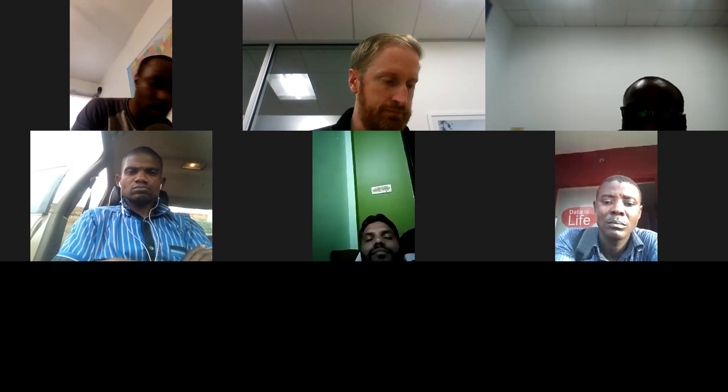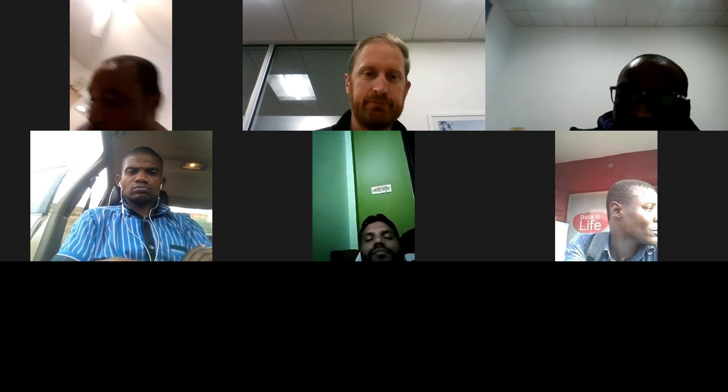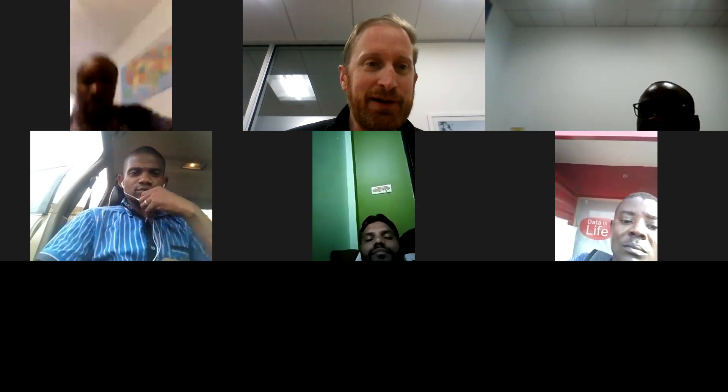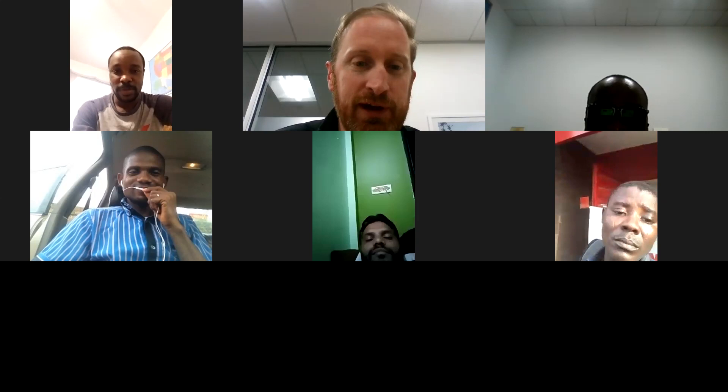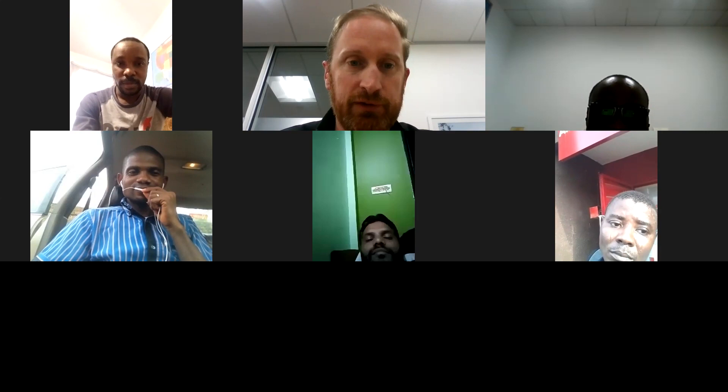The presenter recalled someone whose PhD work covered that same topic at one of the annual project workshops. The session moderator then closed the video, noting that the recording would be posted to the WhatsApp group for continued discussion.